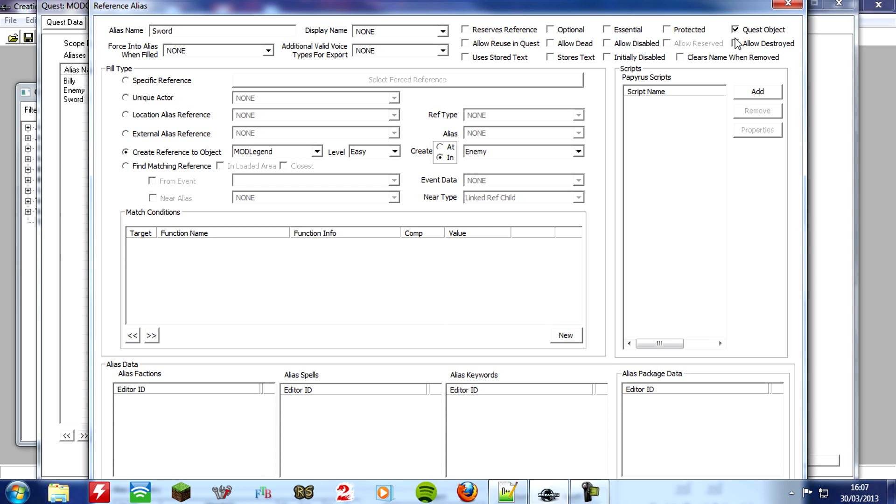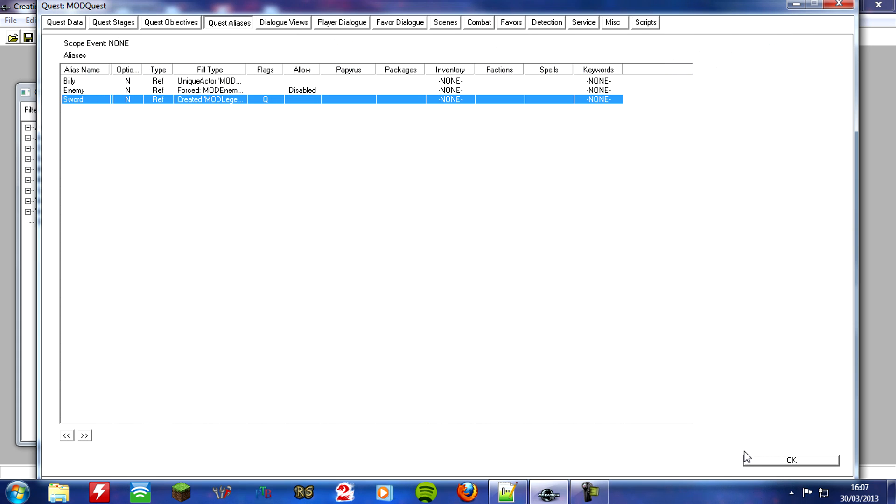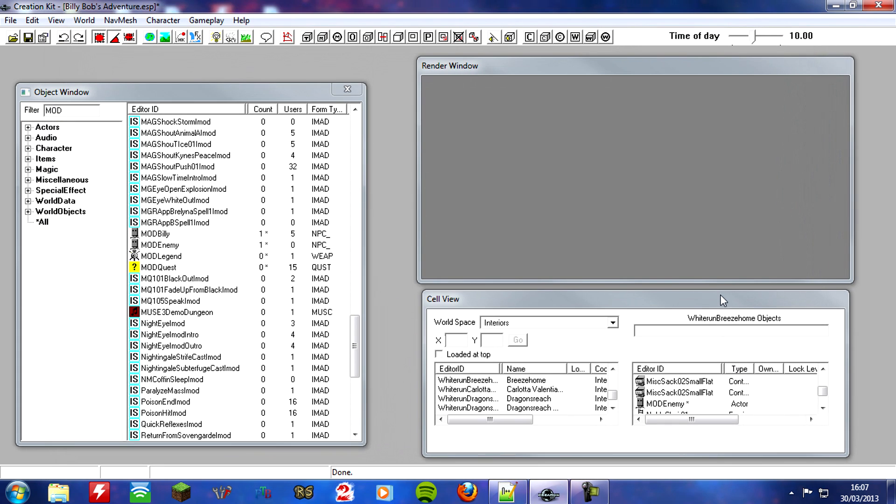But it will also take away all the weight, so it won't over encumbrate, is that the word, over encumbrance, I don't know, it won't add any weight to the player, so, but you know, they won't lose it either, so, if you tick this box, it will become a quest object, so, let's click ok, oh this, there we go, click ok there, guess what guys, that's all 4 bugs fixed.